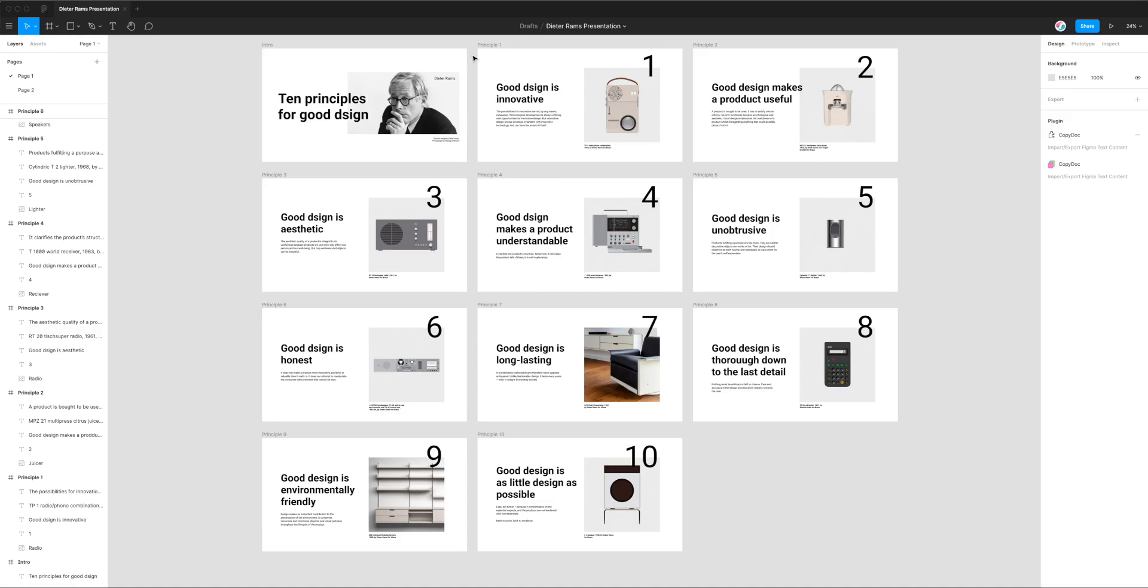Hey everyone, this is Adam from Figmatic and today I'm going to be showing you how to spell check your text layers in Figma using a plugin called CopyDoc.